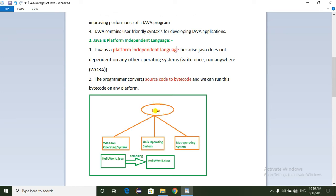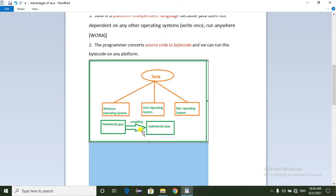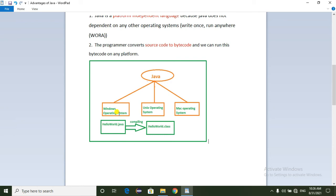Suppose we have a Java program. We have different operating systems: Windows, Unix, and Mac. We developed a Java program called HelloWorld.java in Windows operating system. We compiled that program and it was converted to a .class file, which contains bytecode.